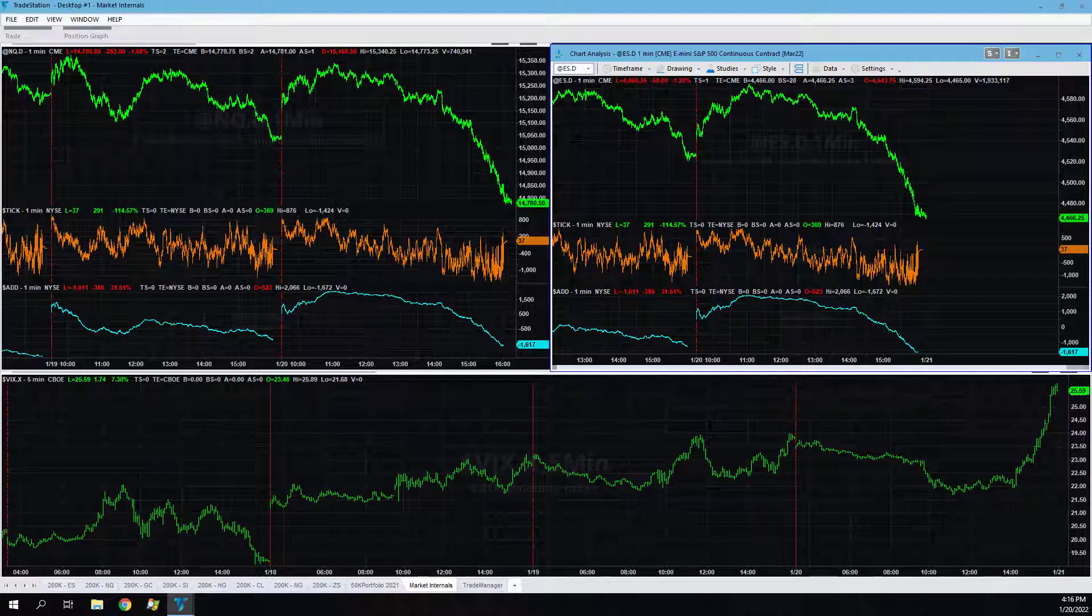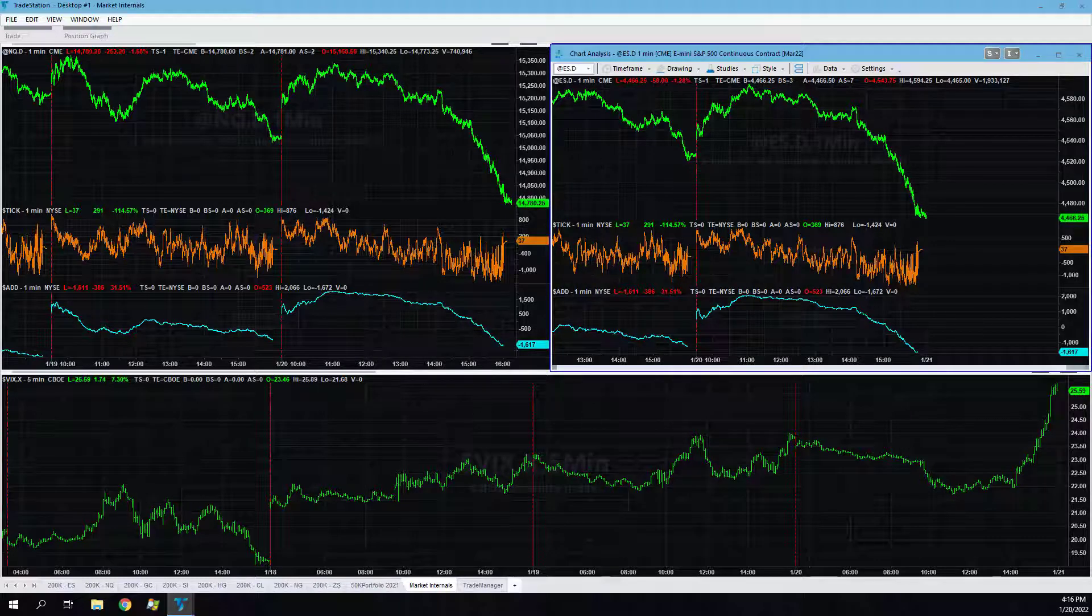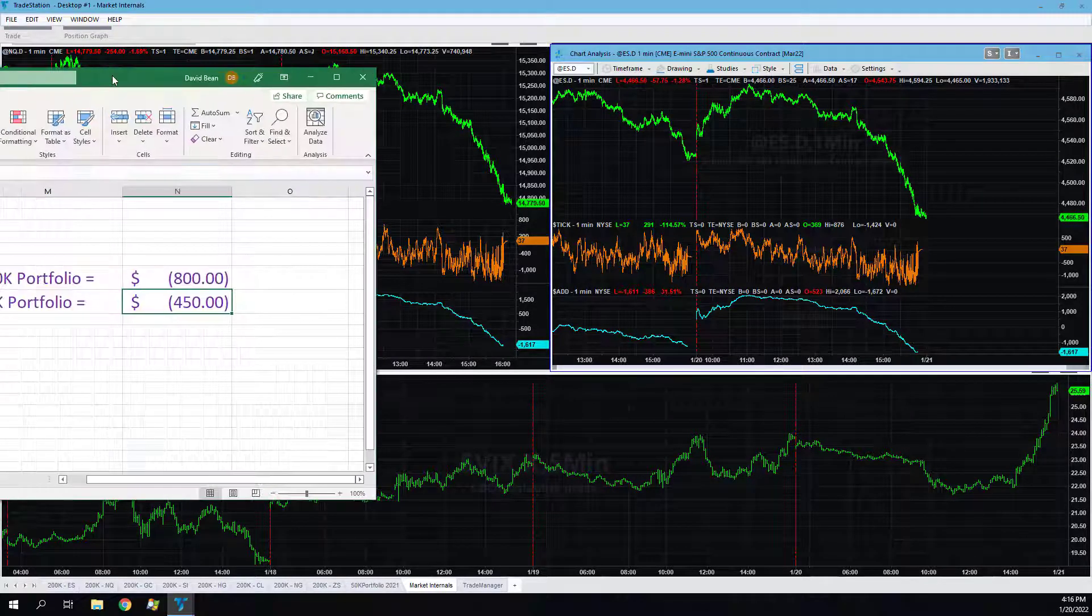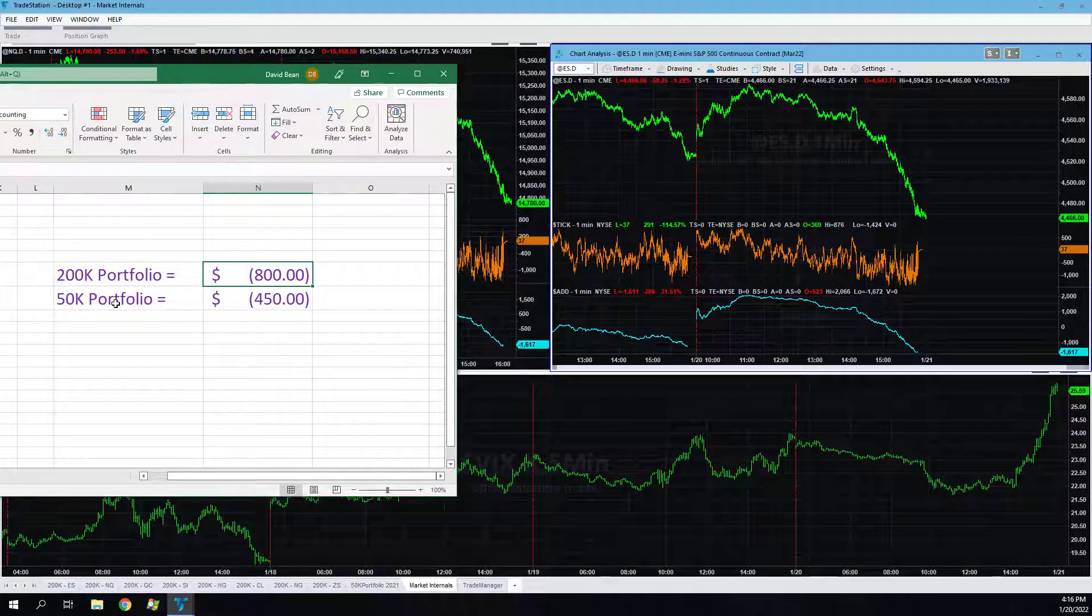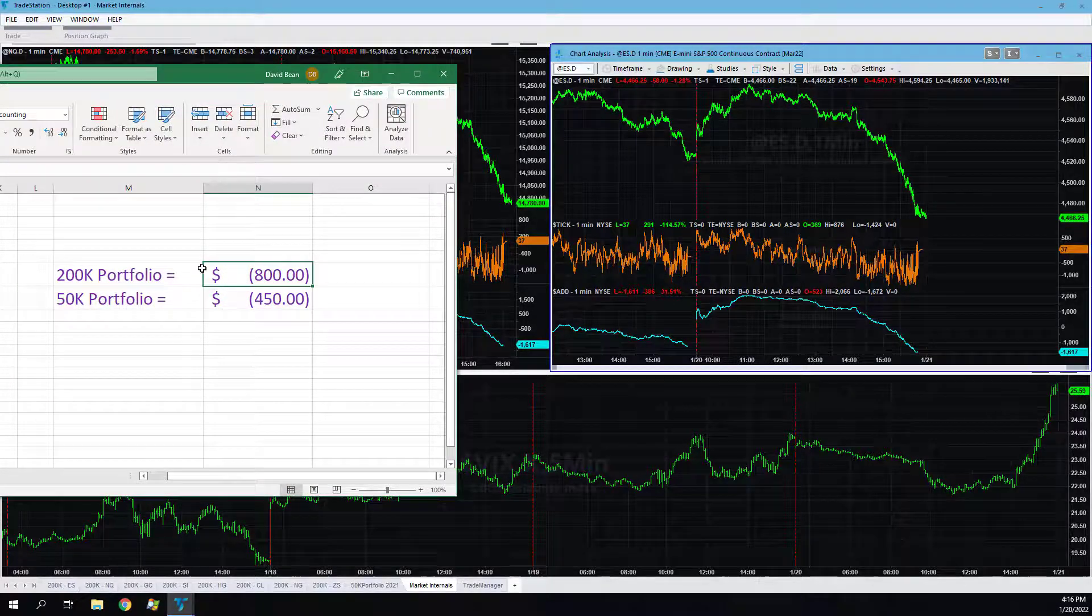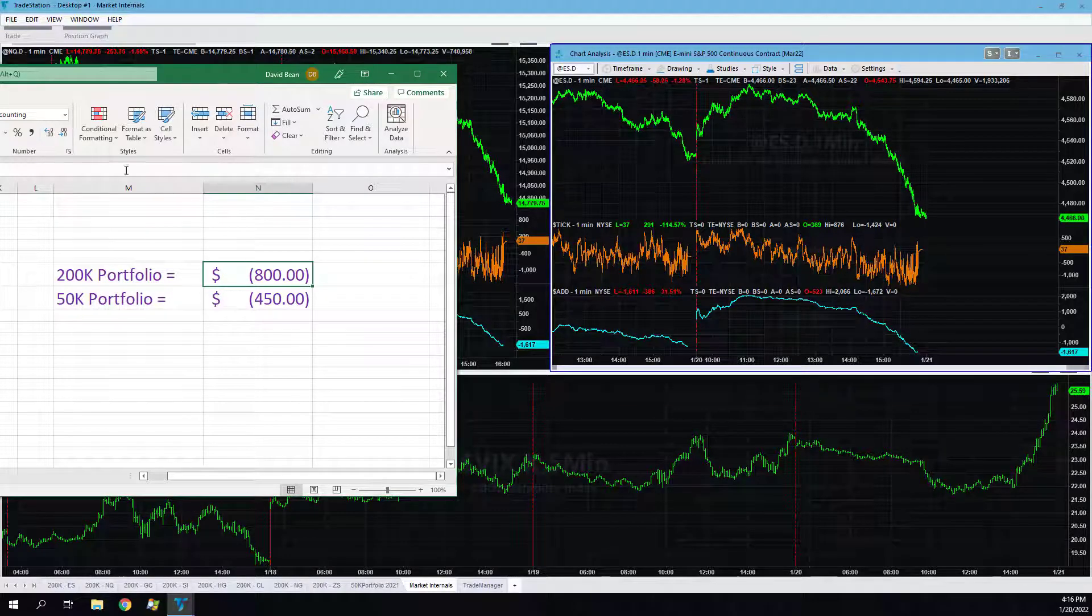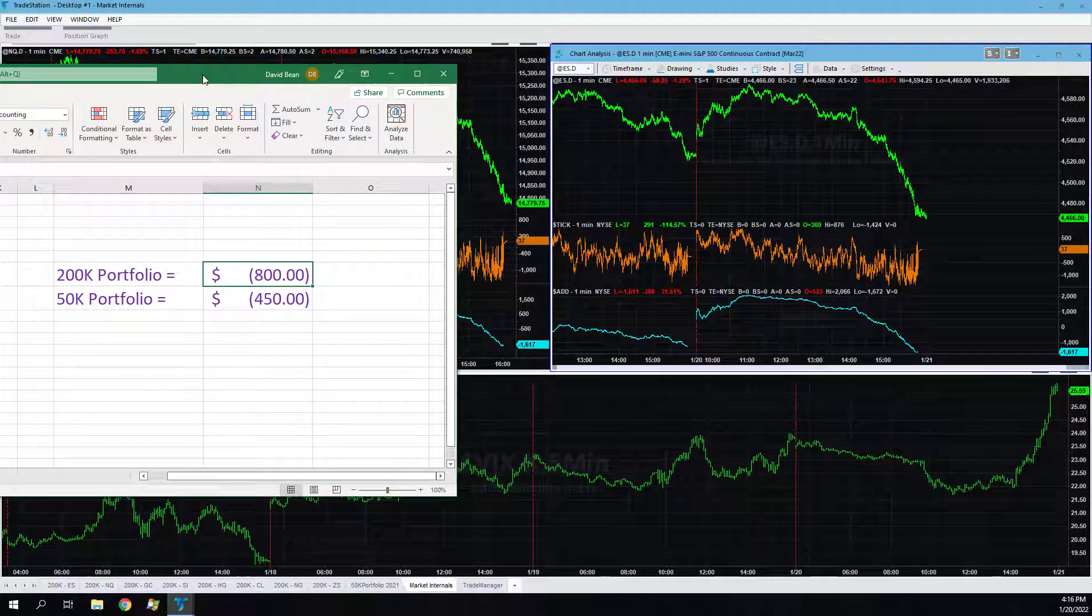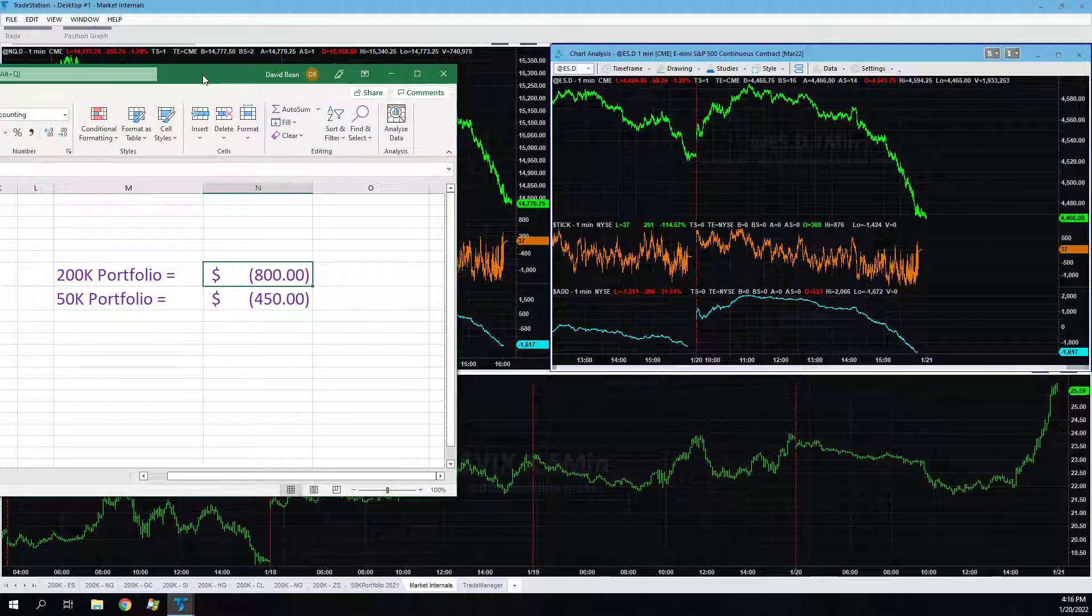Big reversal today in the market, head fake higher. I want to show you the results on the day. Right now we still have some positions in the 200k portfolio so those could change. Minus $800 in the 200k portfolio with big highlights in the commodities, some really good trades. The stock indexes, which have been our strength, are kind of our weakness right now with this market. I'm going to explain why.